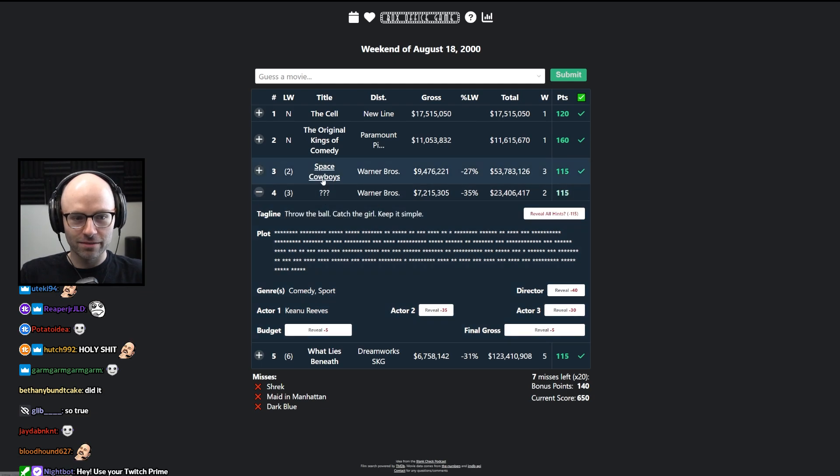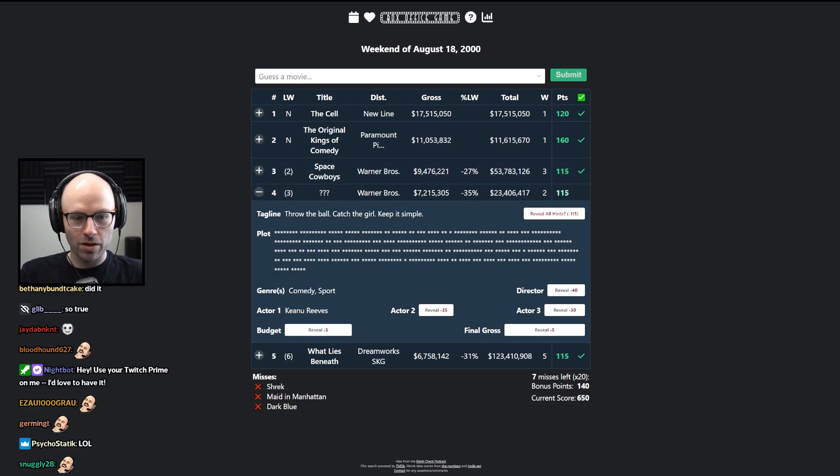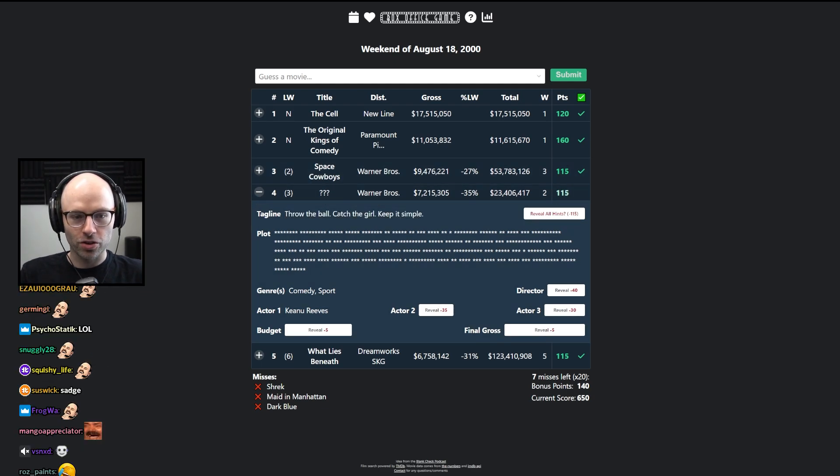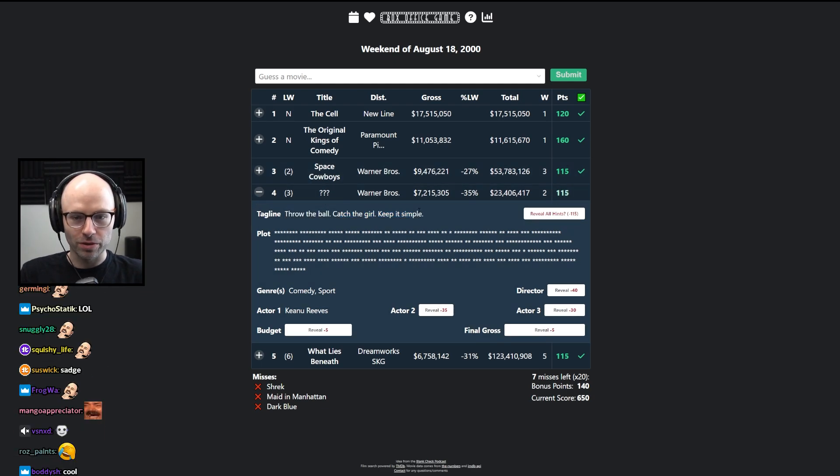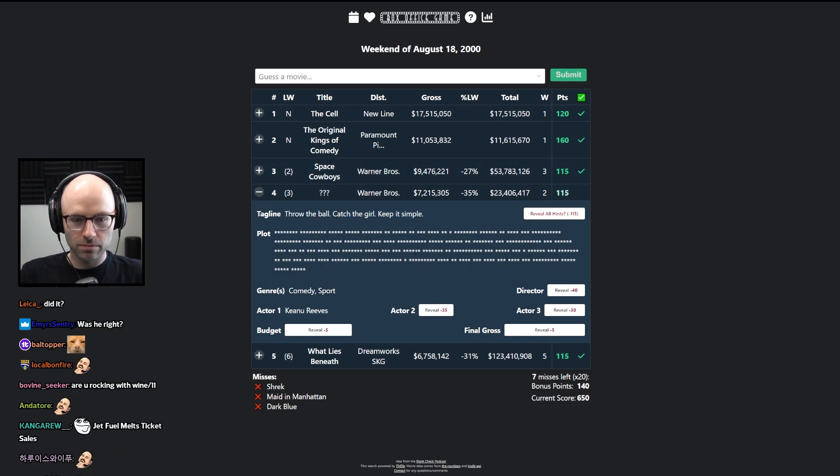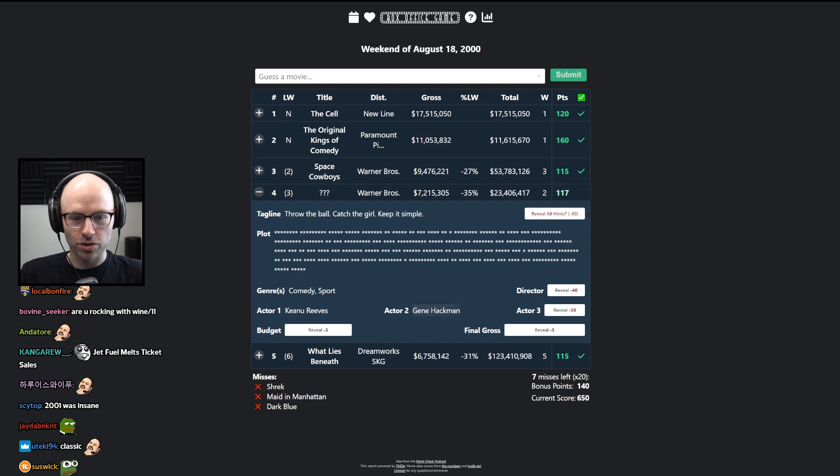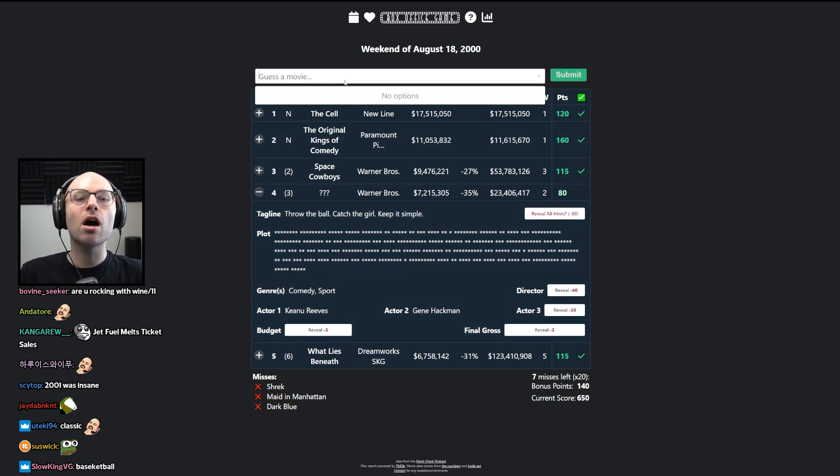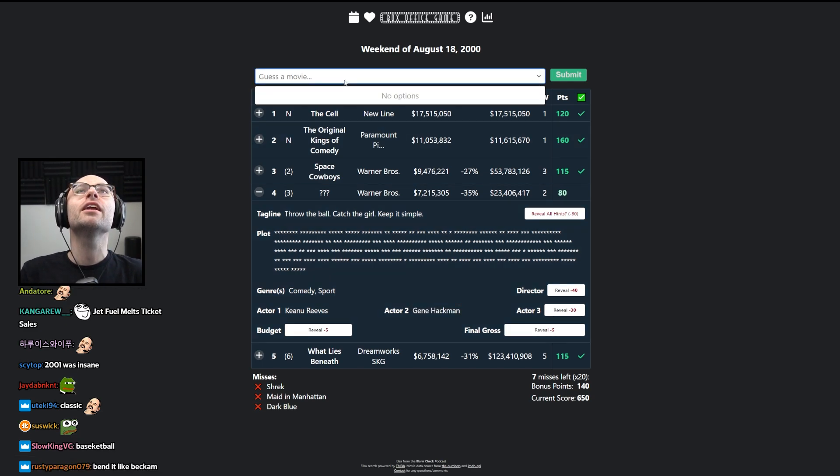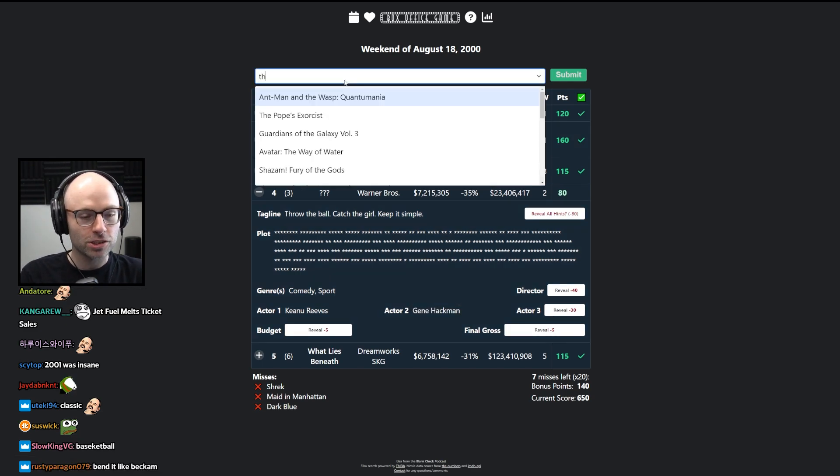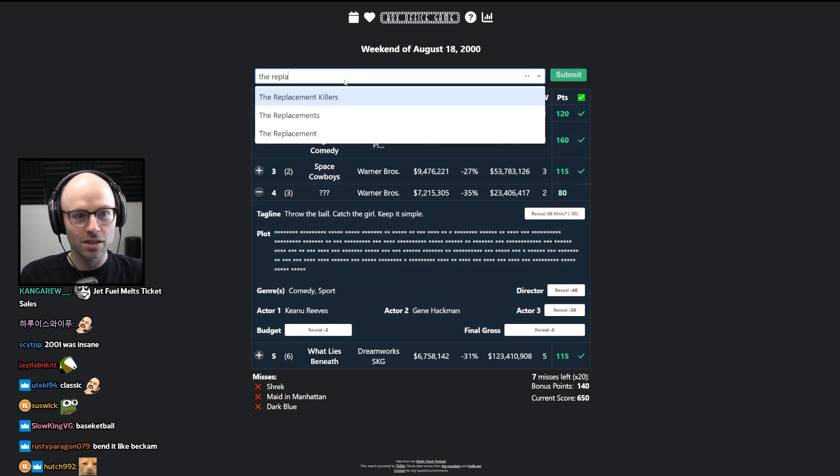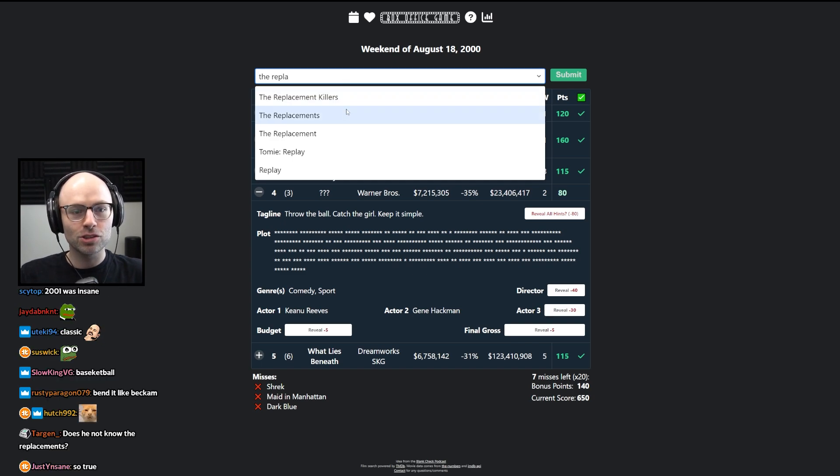Tagline, throw the ball, catch the girl, keep it simple. Actor 2. Gene, oh, Gene Hackman, the replacements. The replacements.